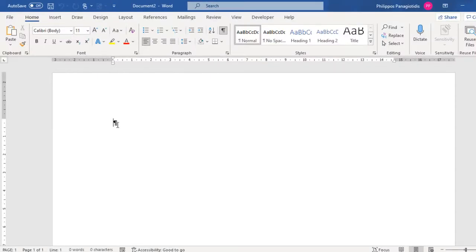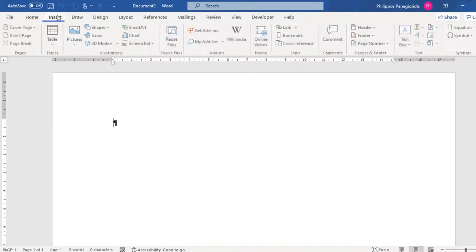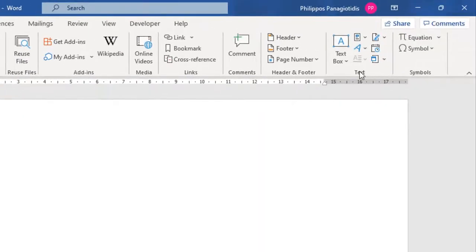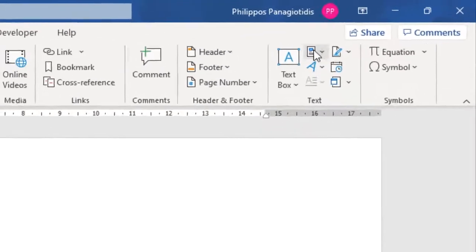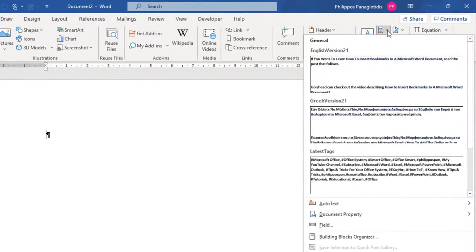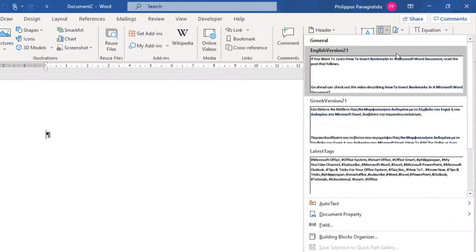To insert Quick Parts in a document, we must select the Insert tab. From the right area of the ribbon, we locate the area named Text. At the top and middle area of the Text section of the ribbon, we hover over the command named Explore Quick Parts. We are notified: insert pre-formatted text, Auto Text, document properties, and fields anywhere in the document to reuse content.